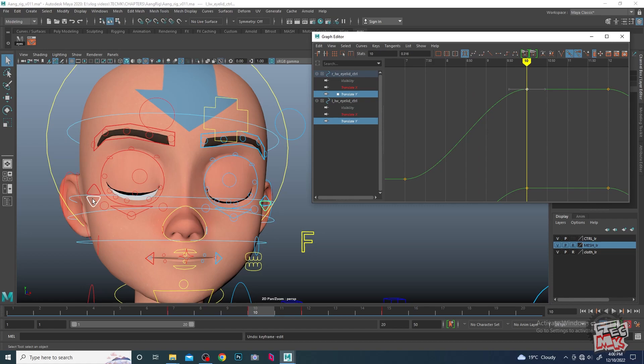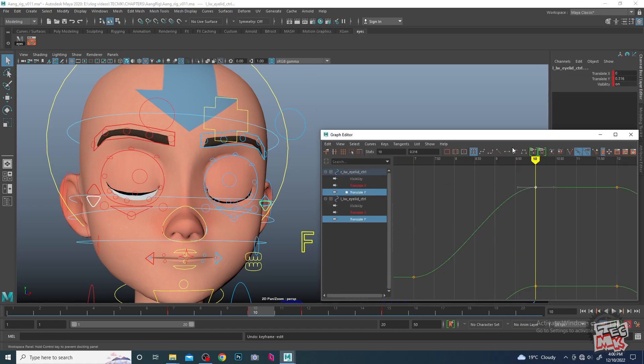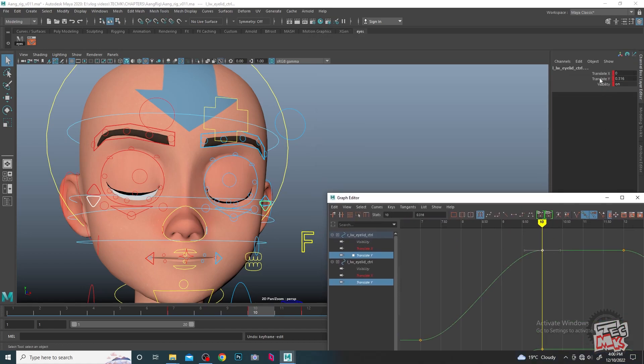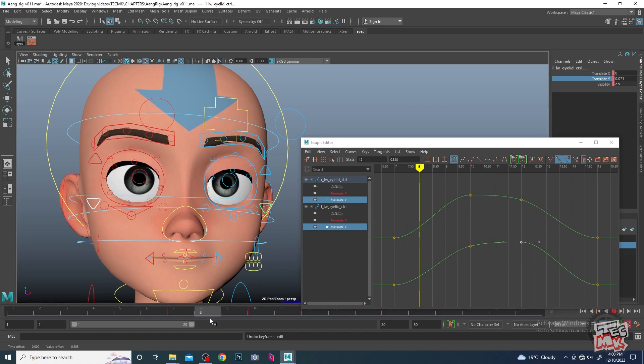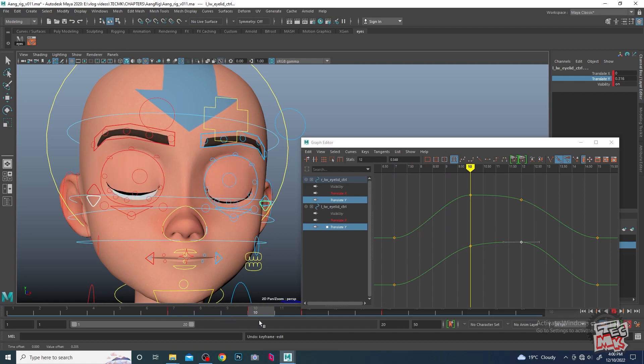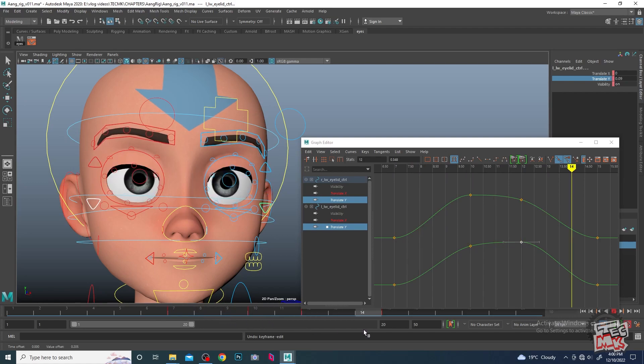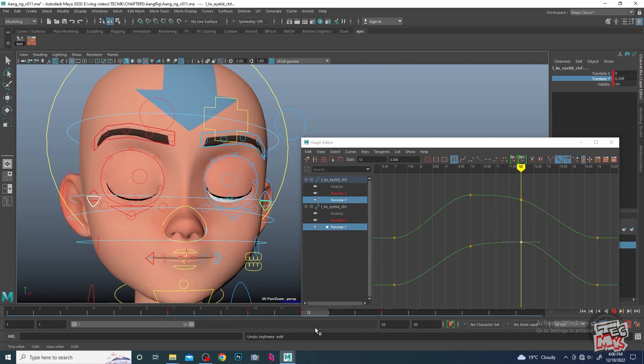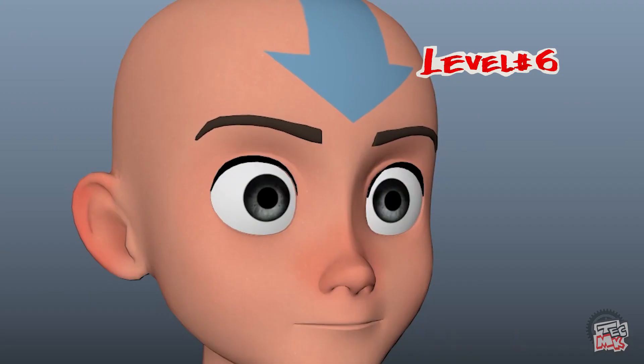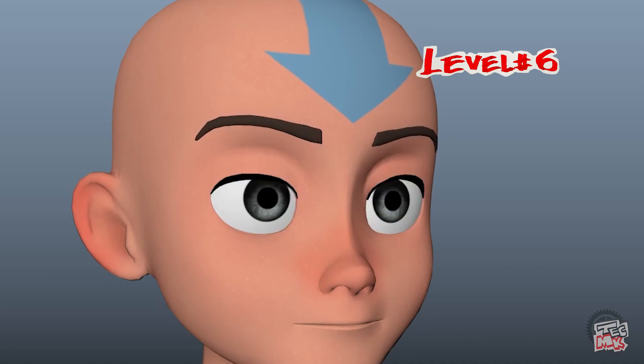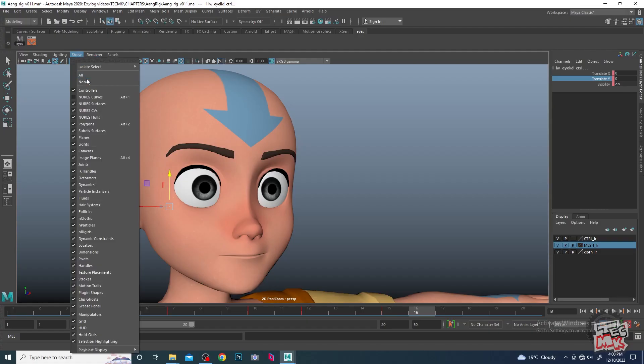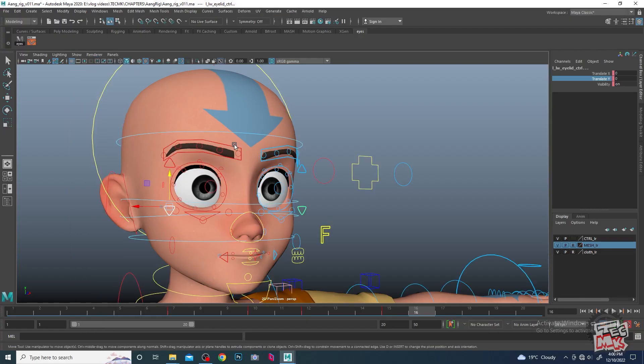Here what we can do is we can take this eyelid a little bit up, and here we can take it a little bit down, just to have a little bit of variation.